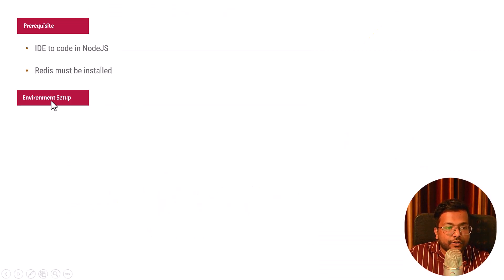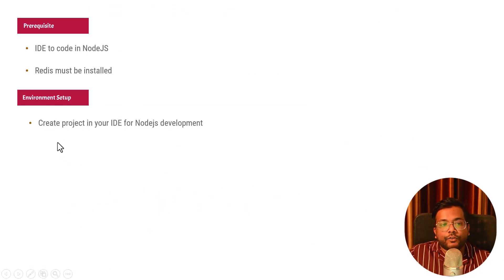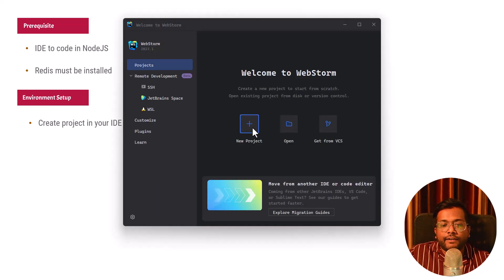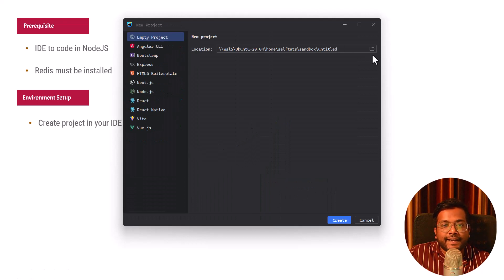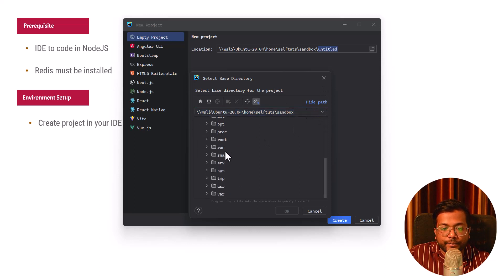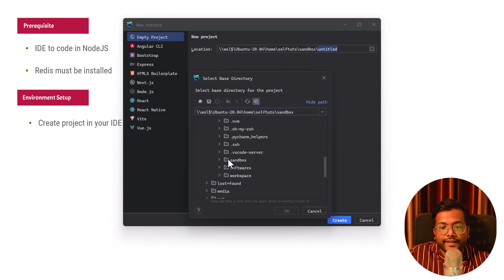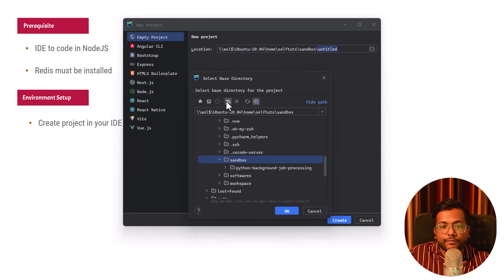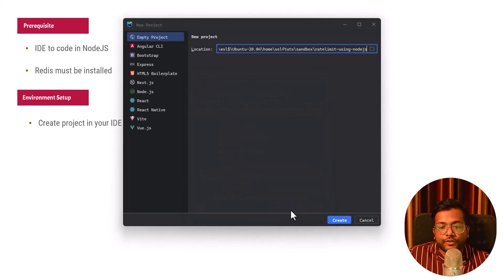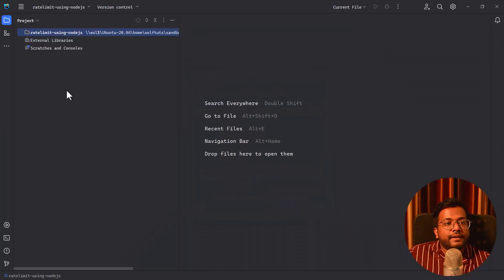Once Redis is installed, we need to do the environment setup. We'll create a project in the IDE for Node.js development — I'll be using WebStorm. In WebStorm, click on New Project and select the project directory. I'm using WSL on Windows, so I'll go to WSL, then home, inside the sandbox folder. I'll name it 'rate limit using Node.js', click OK, and this will create a project for me in WebStorm.